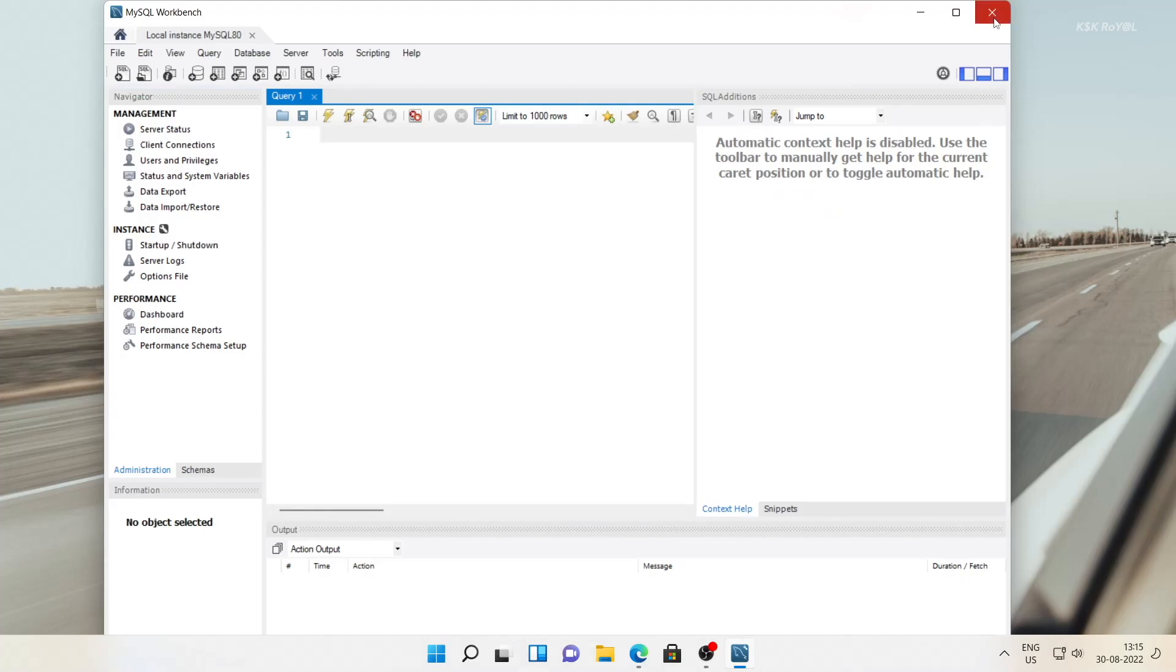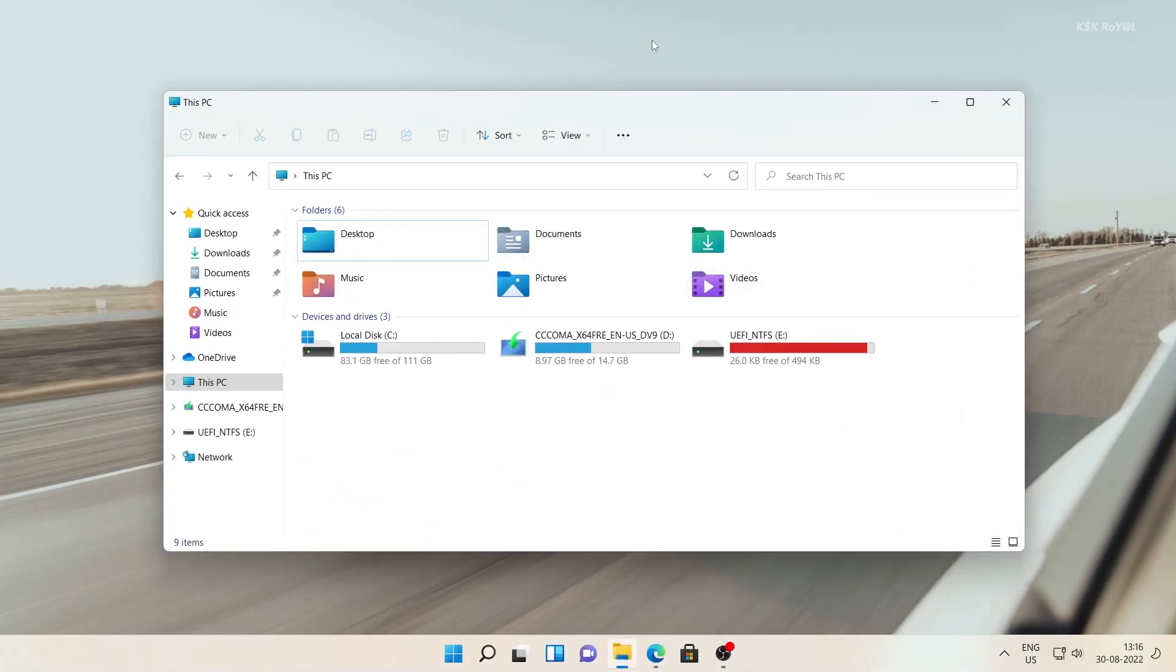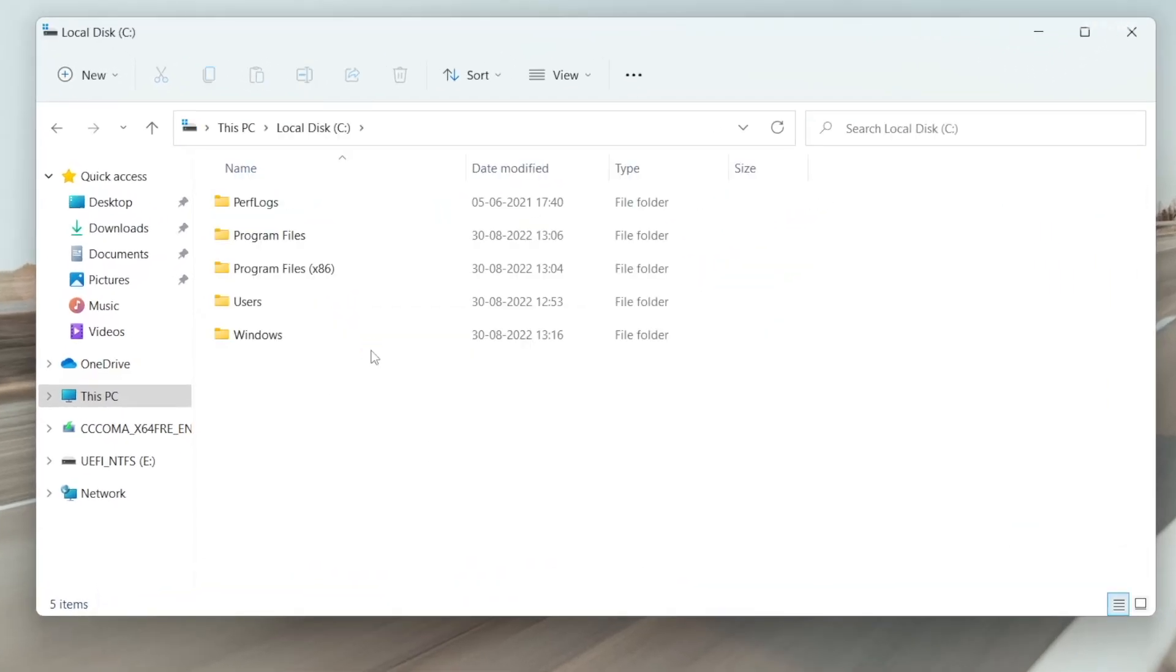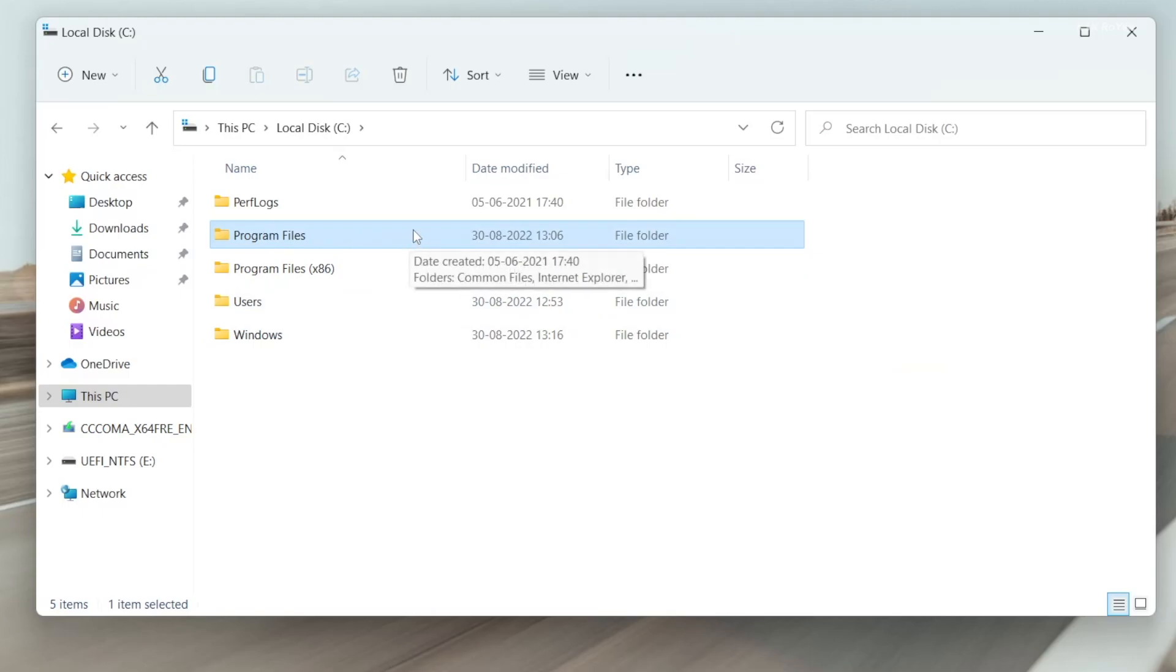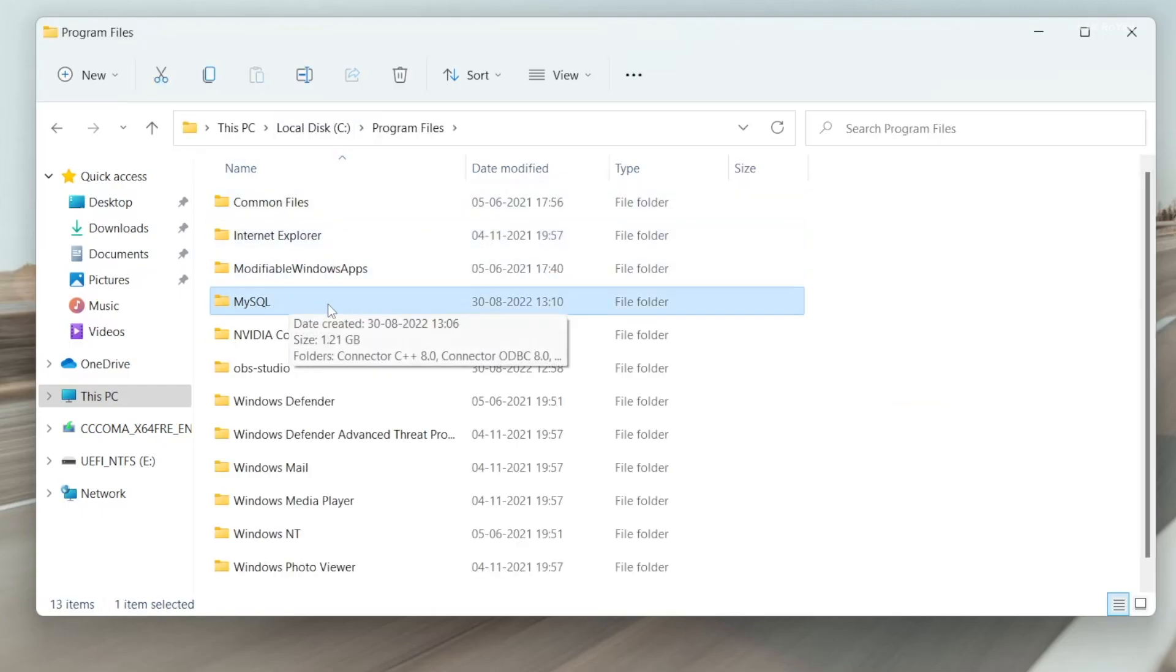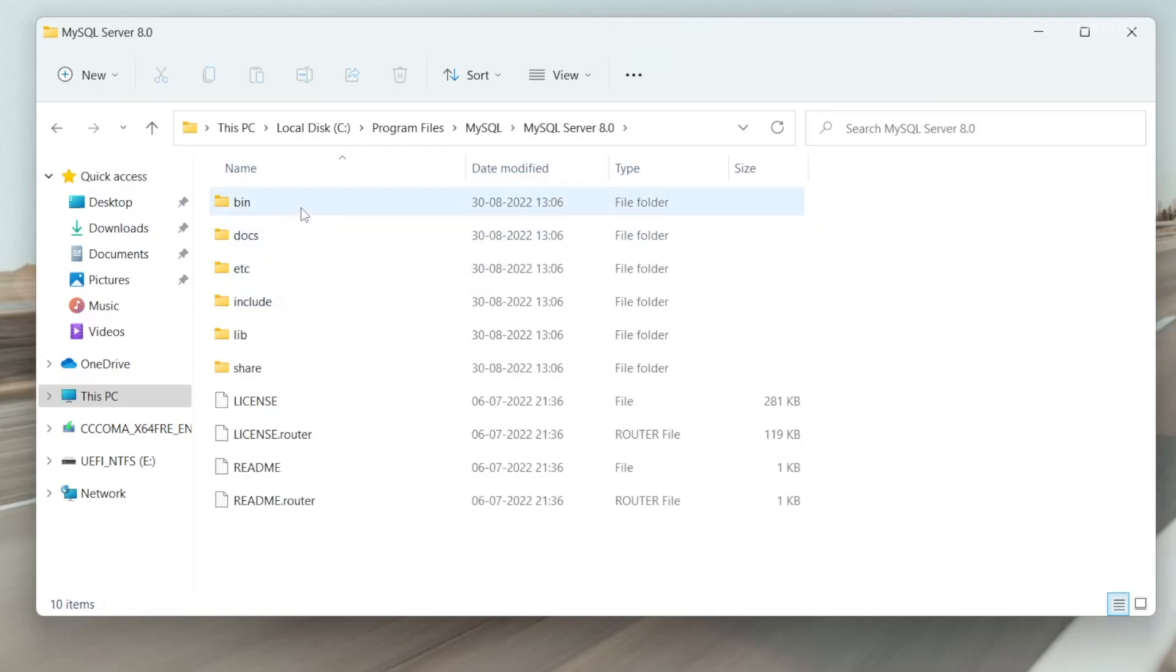For that, open File Explorer. Choose local disk C, program files, and look for the MySQL folder. Inside here, look for the MySQL bin directory.